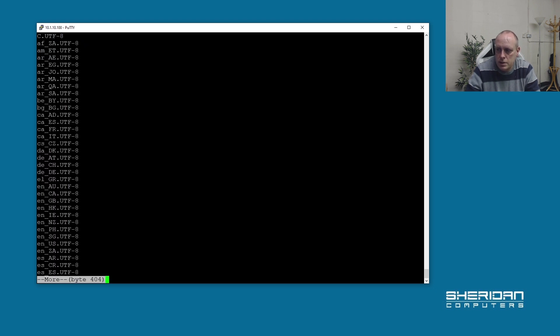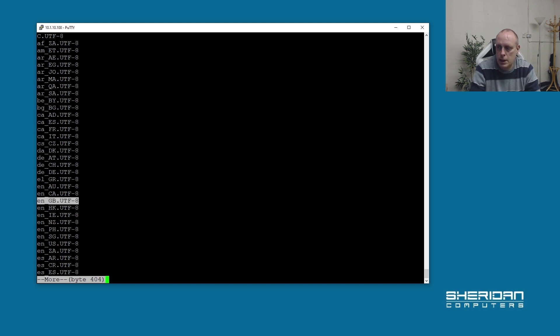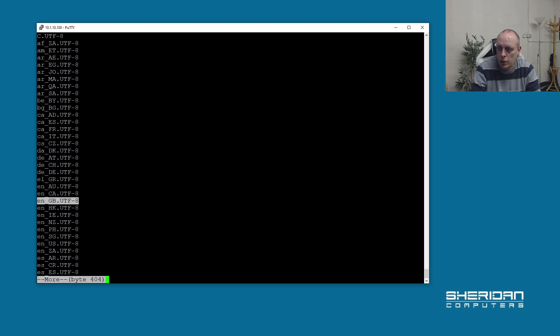This lists the character encodings. We want this one because we're in the UK, so we want en_GB.UTF-8. I'm going to go ahead and copy that and quit out.